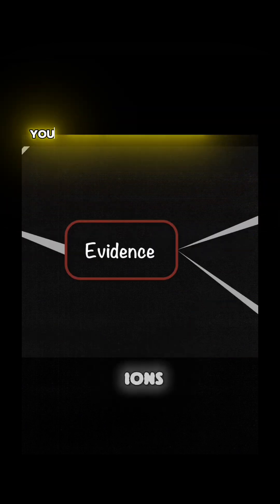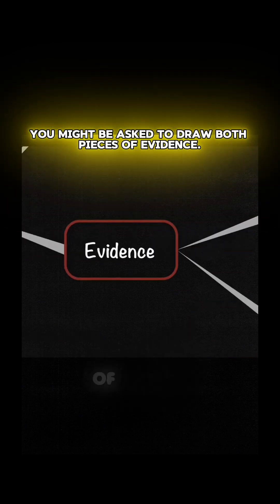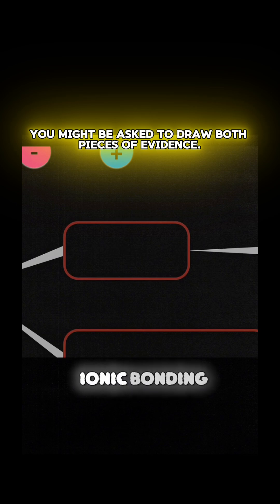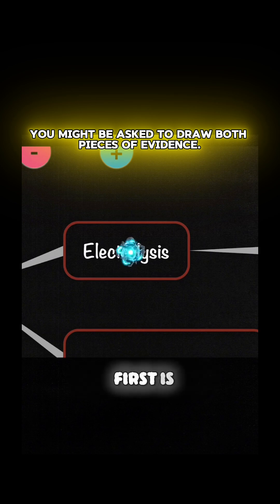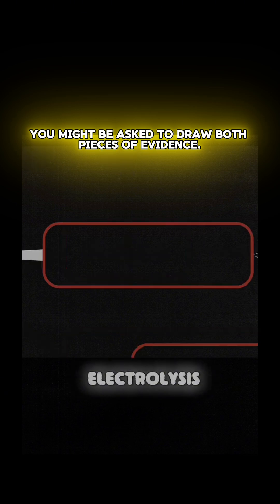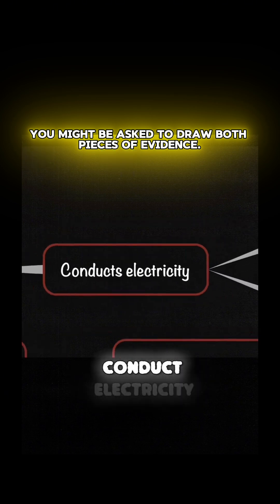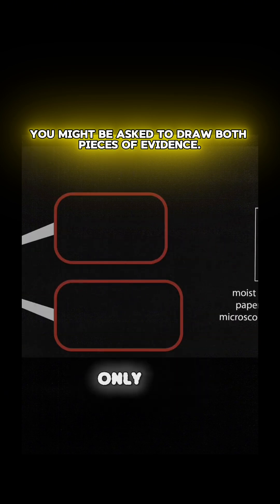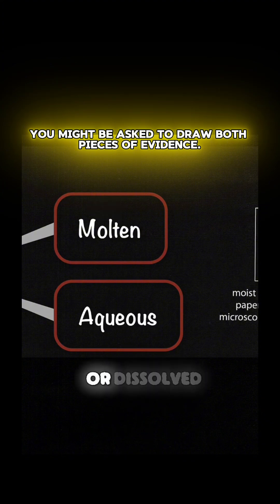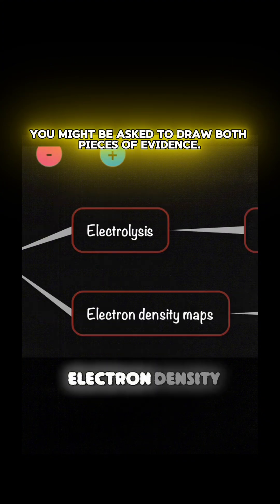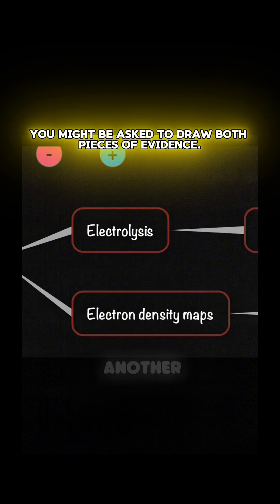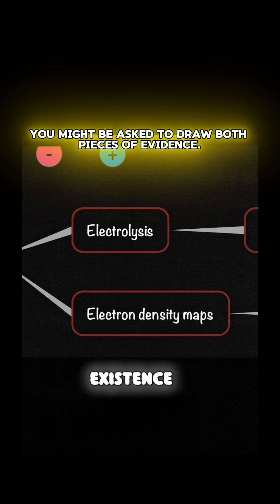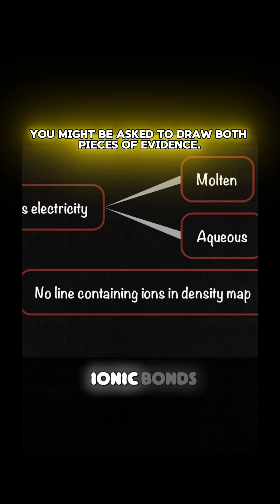There are two pieces of evidence when it comes to ionic bonding. First is electrolysis: ionic compounds conduct electricity only when molten or dissolved in water. Electron density maps is another evidence of the existence of ionic bonds. Unlike covalent bonds, ionic bonds don't show a line containing both ions in the density map.